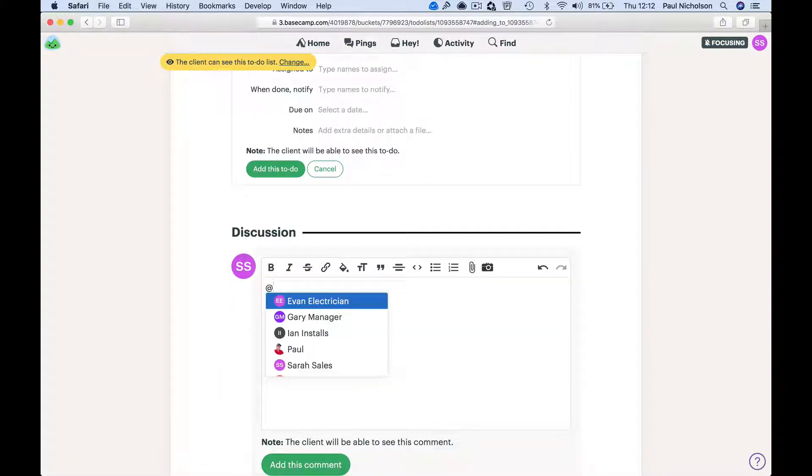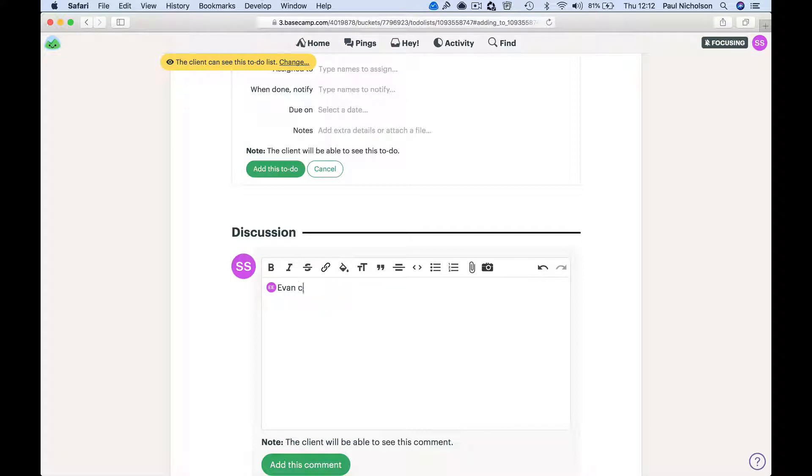Then you can - it should be all here to add. Electrician Evan, can you let me know when you are free?